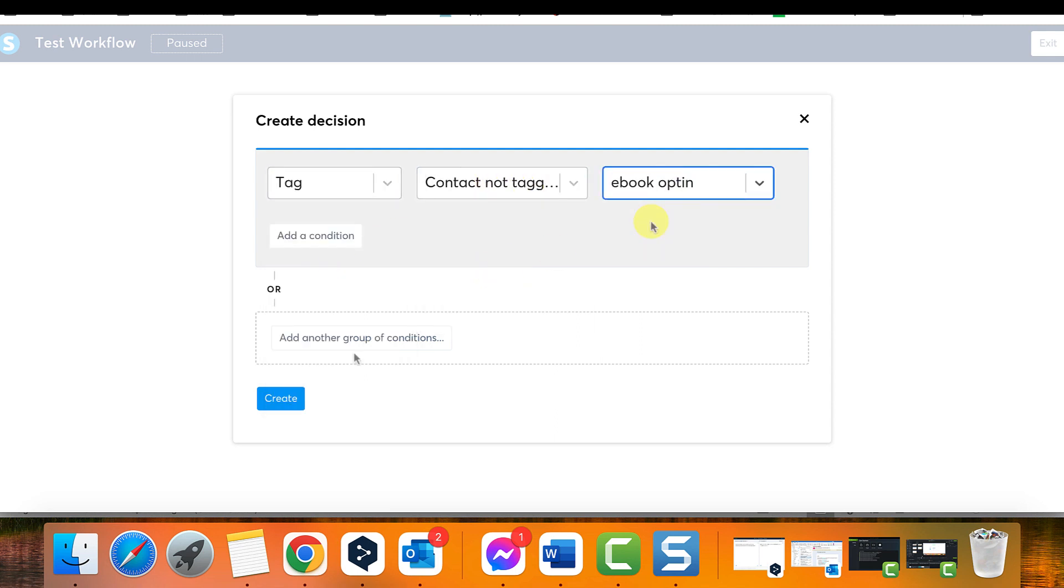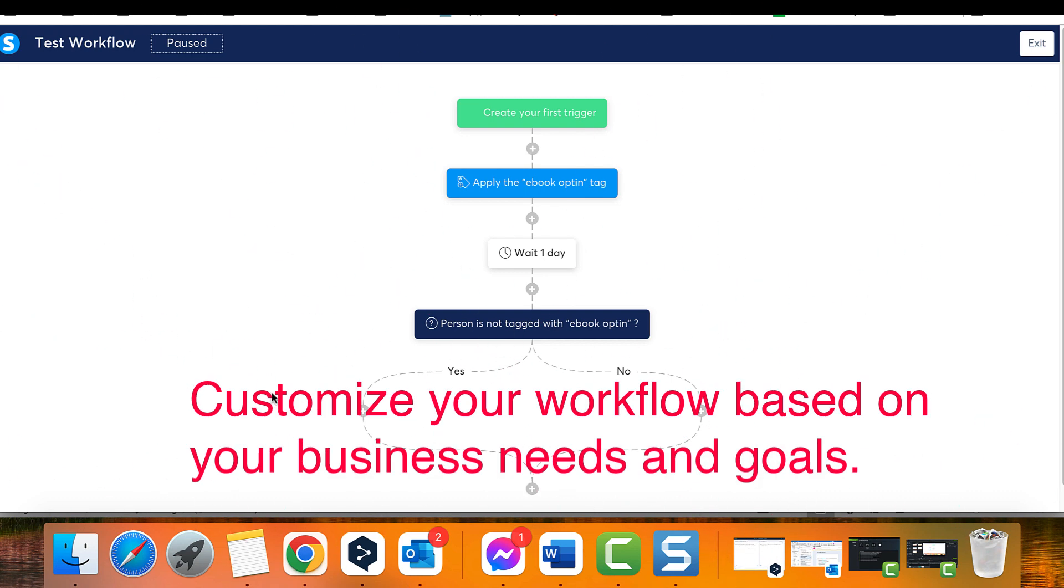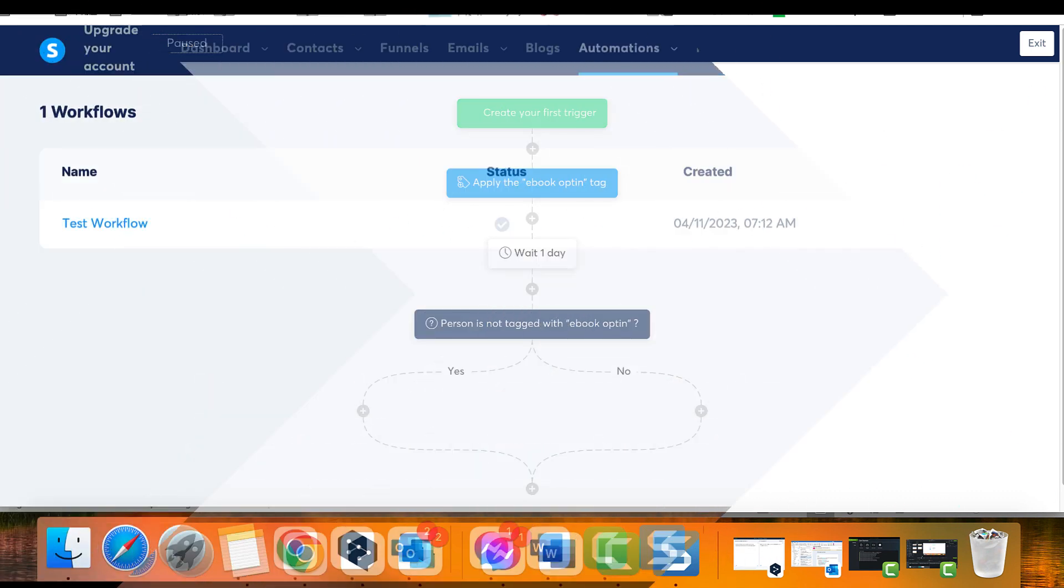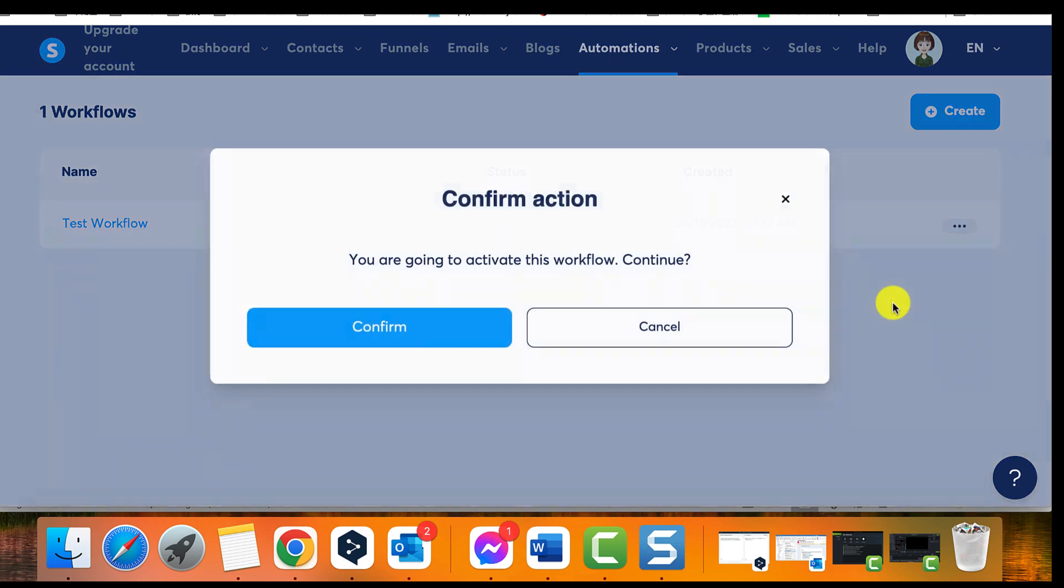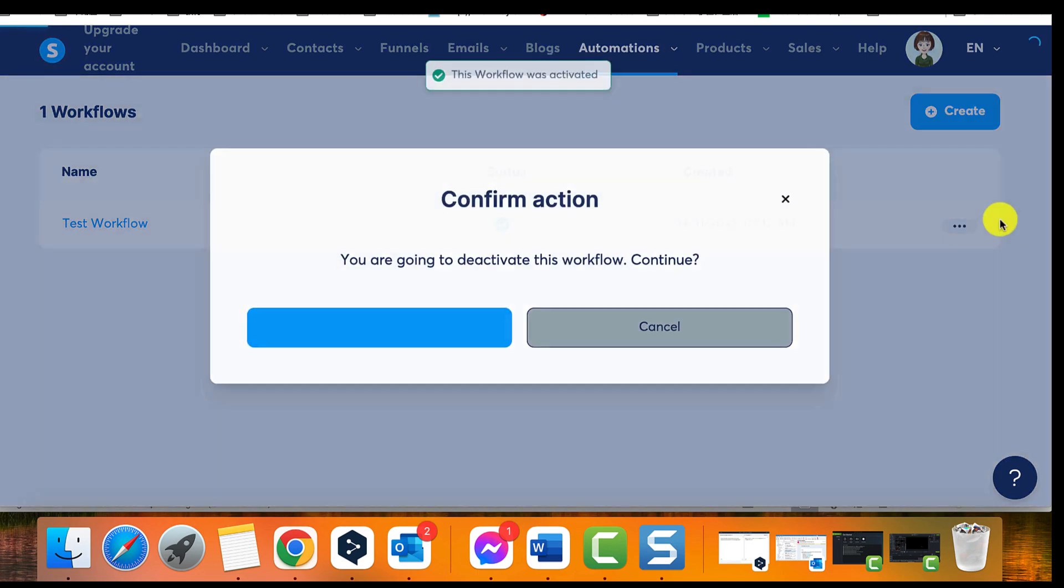Six, customize your workflow based on your business needs and goals. Seven, once you have configured your workflow, activate it by clicking on the activate button.